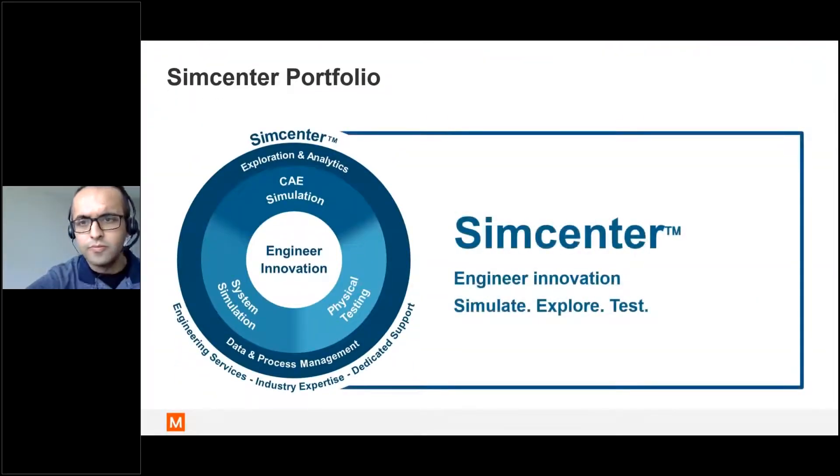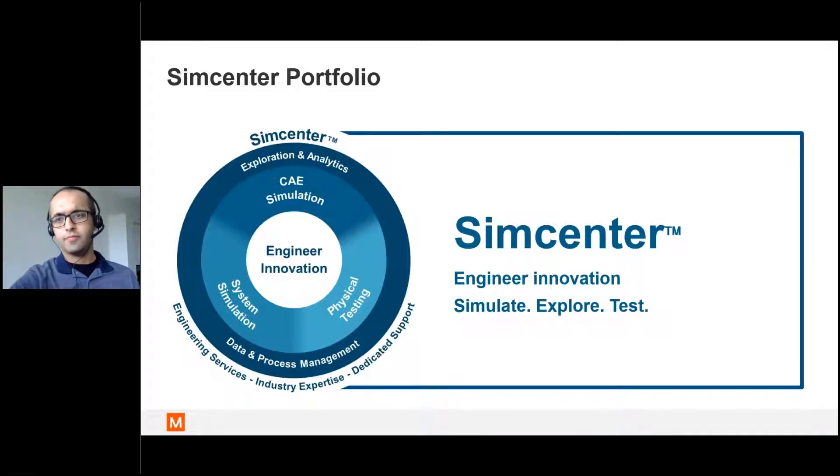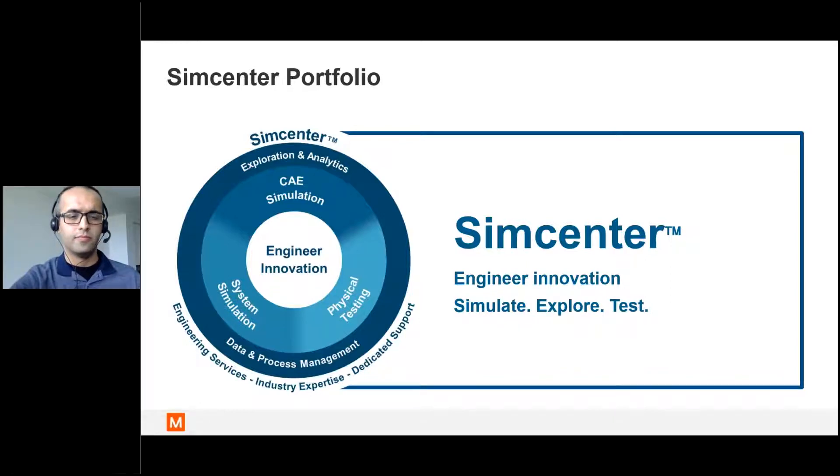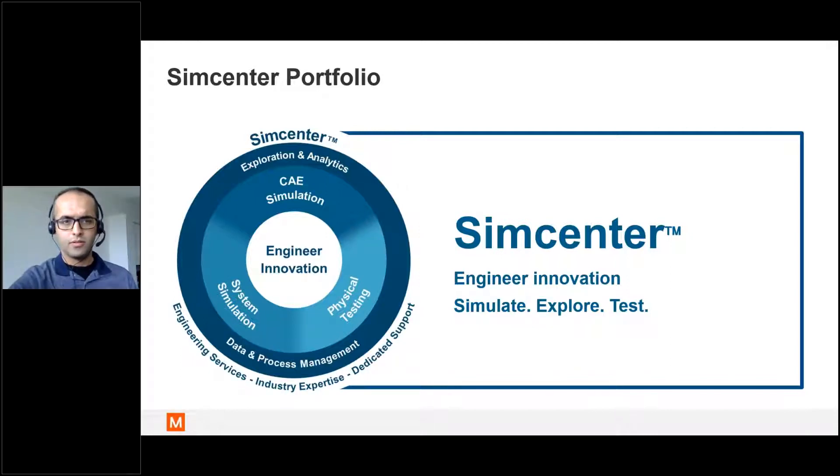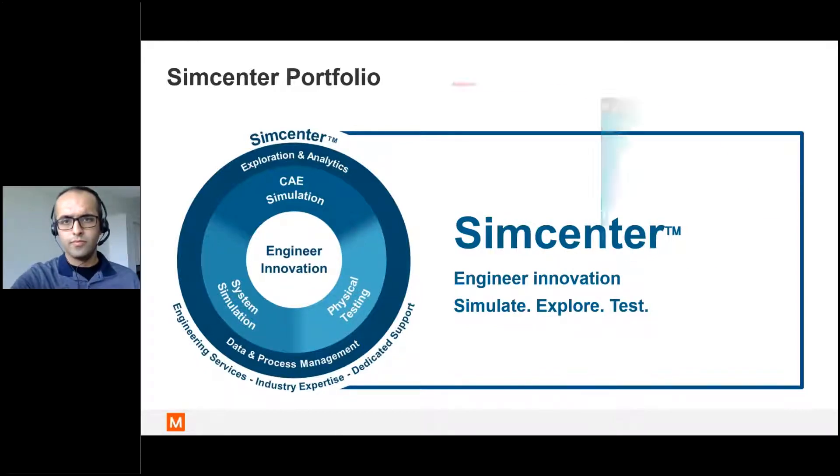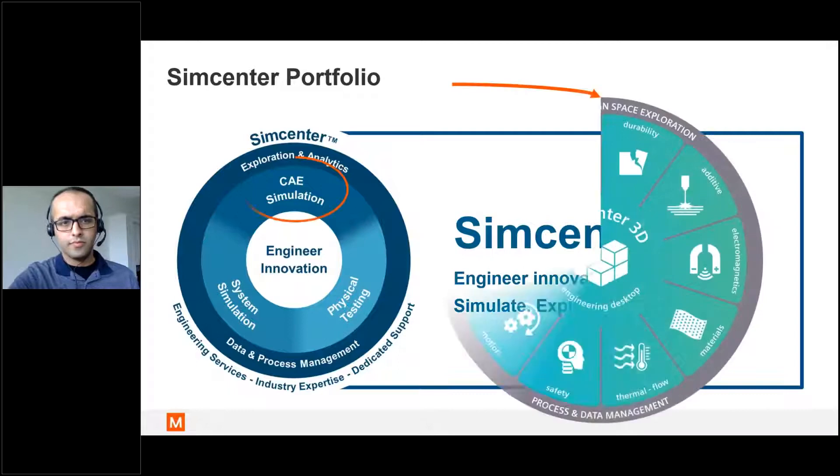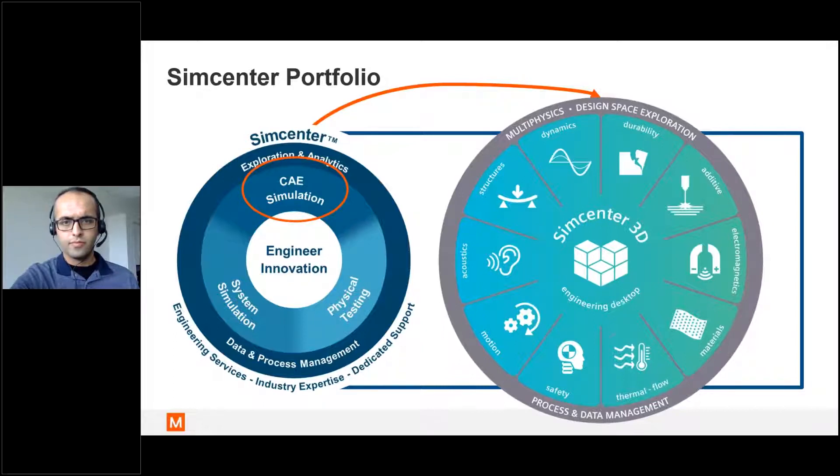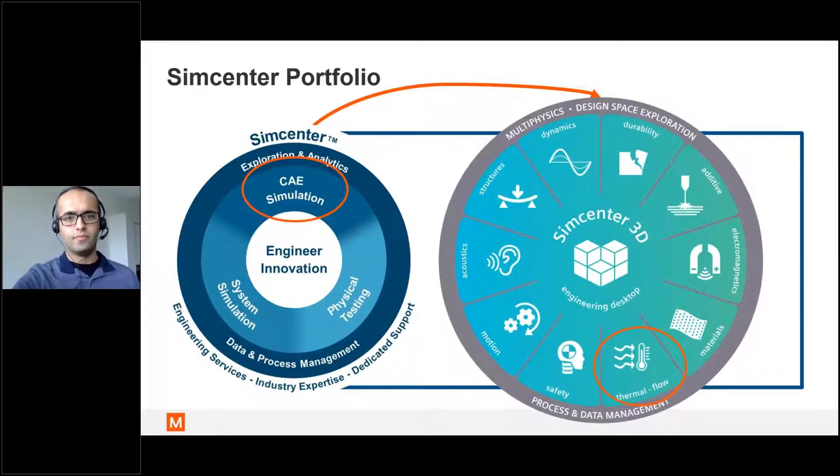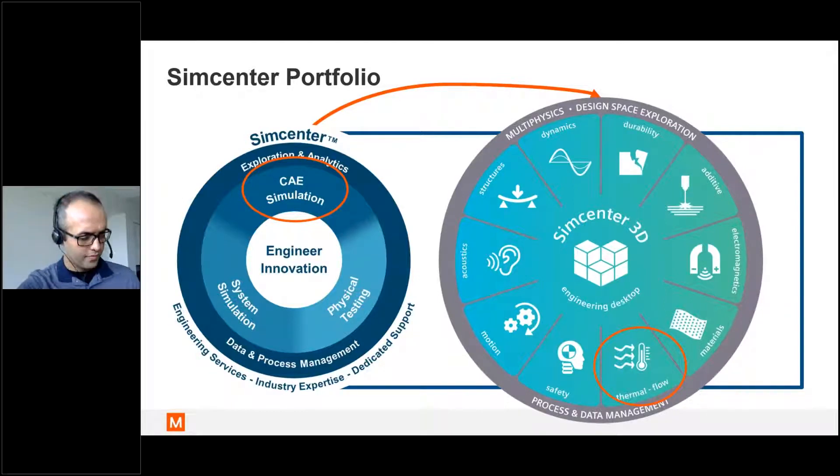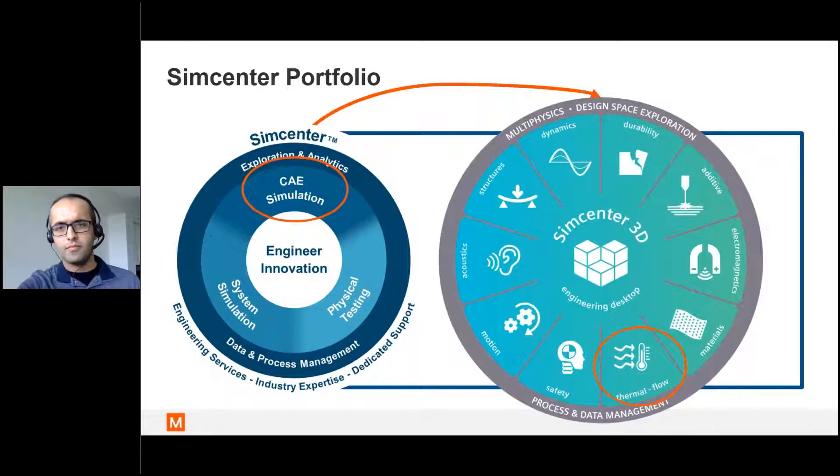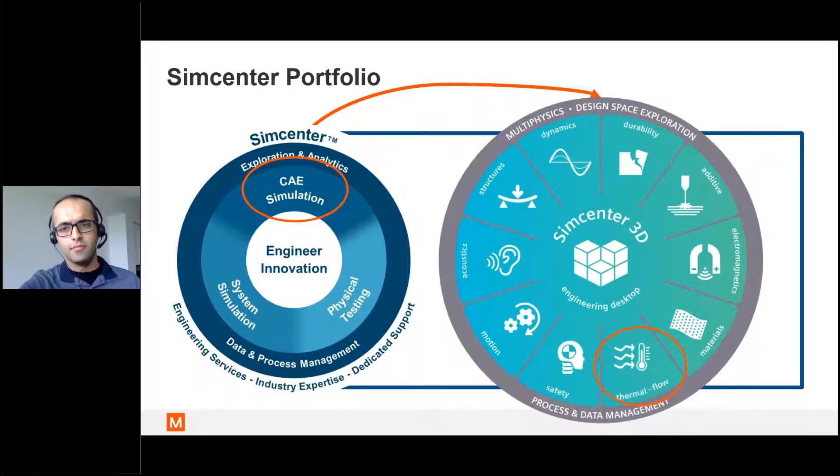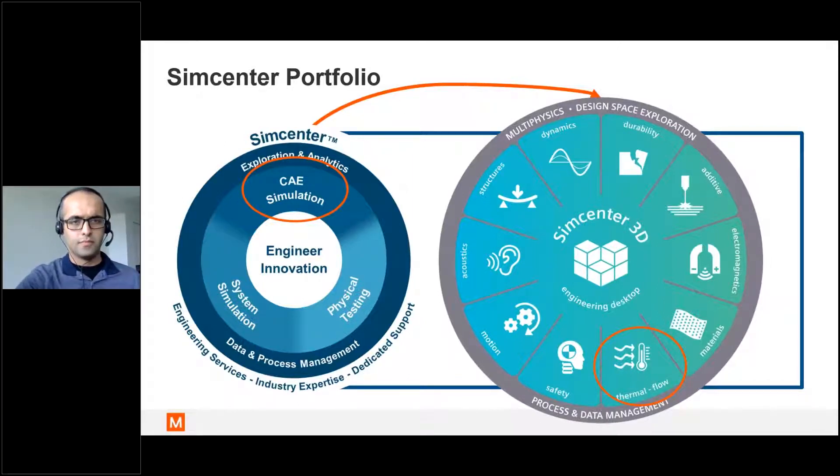So today we'll be looking at the SimCenter portfolio for Siemens. Maya is a reseller of Siemens tools and today we'll be focusing on the simulation portfolio which is SimCenter. SimCenter is the platform that allows our customers to accomplish multi-physics simulation in a cost-efficient way. We have a very comprehensive portfolio of simulation, including structures, dynamics, durability, additive manufacturing, electromagnetics, materials, safety, and motion and acoustics.